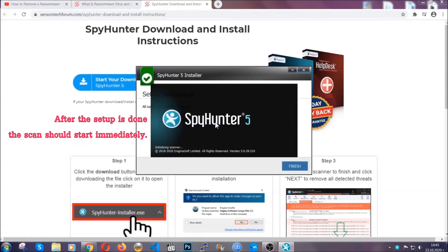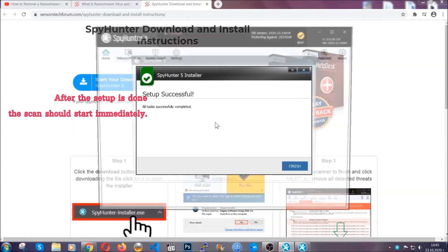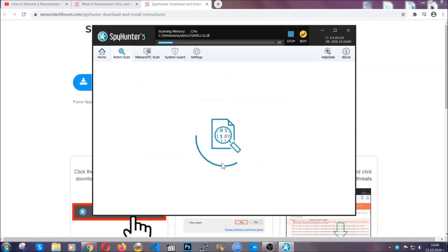After the setup is done this scan should start automatically, and when it's done you click on finish and the scan is going to start.